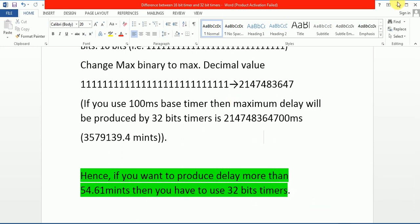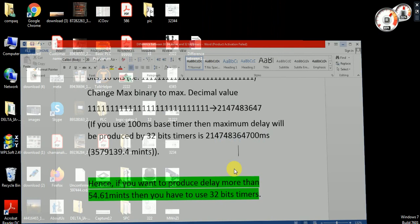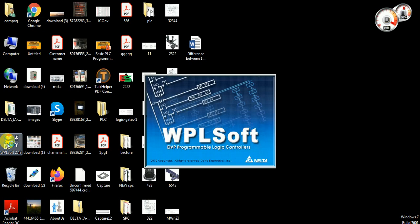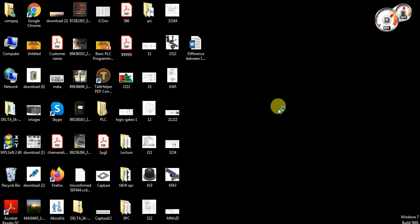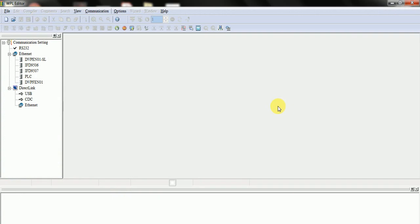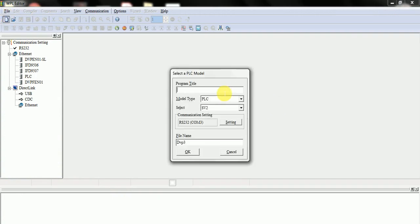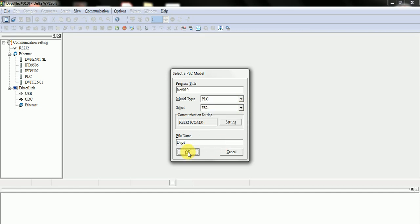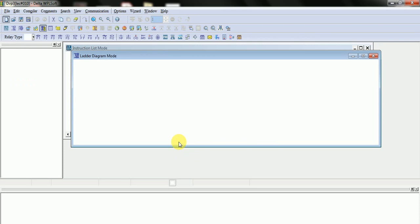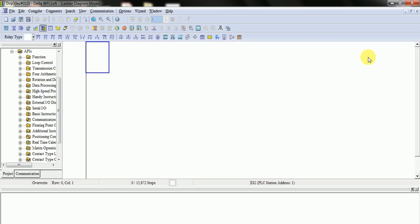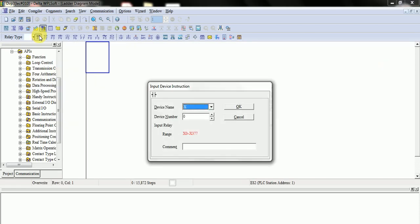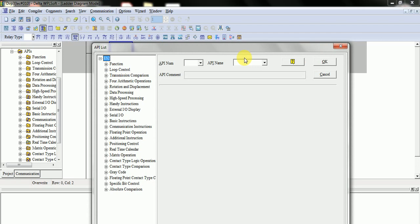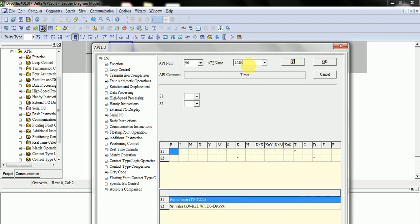Now let's come on our WPL software. This is WPL software, as I explained in my lecture where I showed how to install it. Our lecture number is T0, and program name is Yes. I take one input, and now will talk about timer.